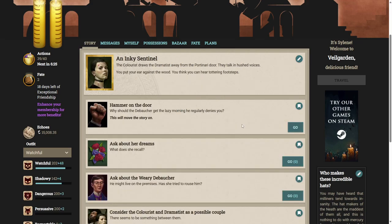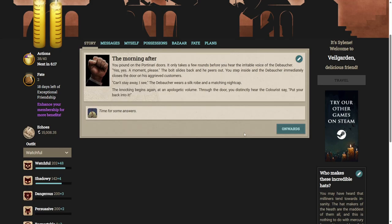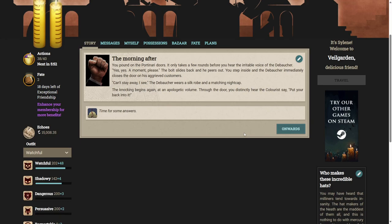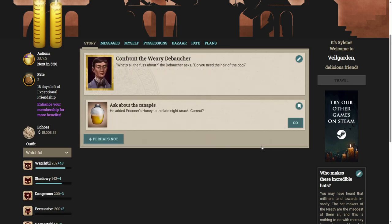Let's hammer his door in. Why should the debaucher get to have a lazy morning? He regularly denies you. You pound on the Pontonari's doors. It only takes a few rounds before you hear the irritable voice of the debaucher. Yes, yes, a moment, please. The bolt slides back, and he peers out. Step inside, and the debaucher immediately closes the door on his aggrieved customers. Can't stay away, I see. The debaucher wears a silk robe and a matching nightcap. The knocking begins again. That's an apologetic volume. Through the door, you distinctly hear the colorist say, Put your back into it. What's all the fuss about? The debaucher asks. Do you need the hair of the dog? That's taking an alcoholic beverage in the morning to cure a hangover for those uninitiated.